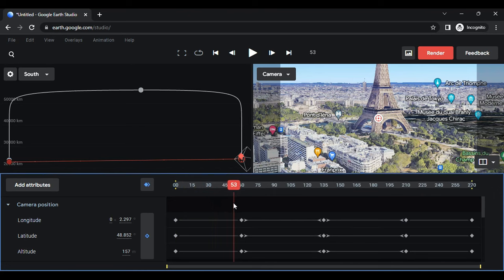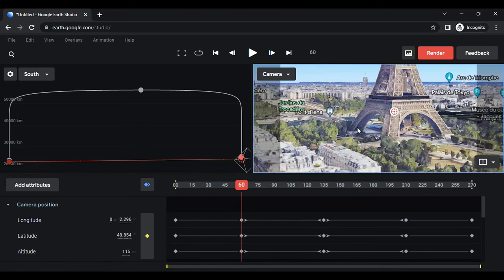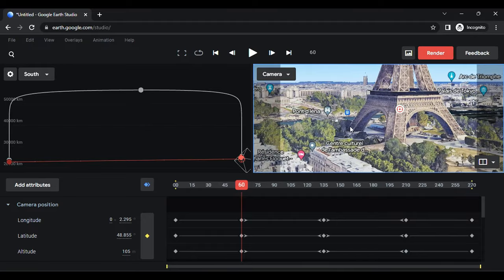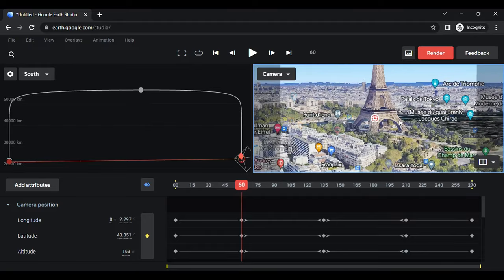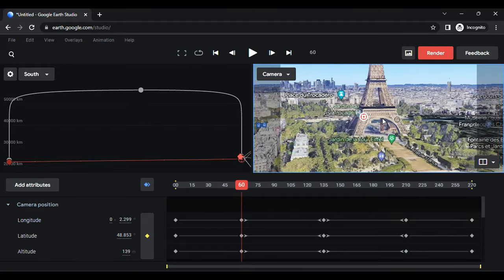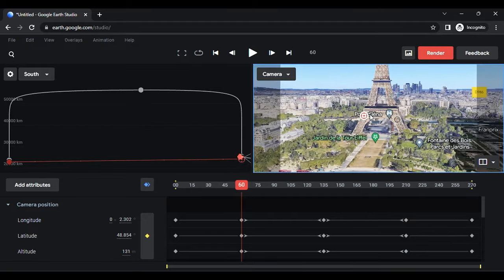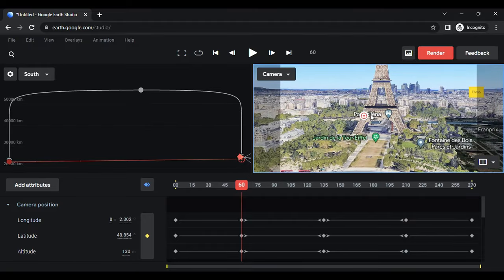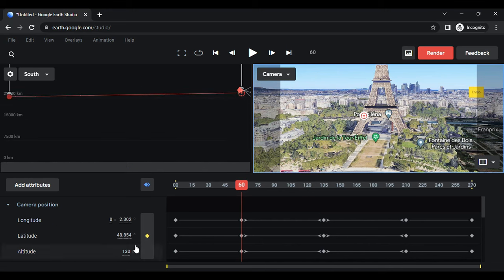To create animation between these points, place the playhead on the second keyframe and use the camera screen to rotate or change the camera position. The keyframe will turn from purple to yellow, indicating a change from the original position.